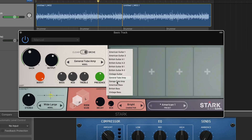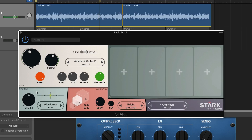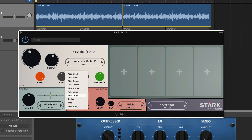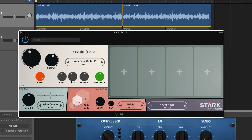The cabinet module gives you access to 10 different cabinets of various sizes and sounds. You also have a stereo width knob that simulates the distance between two microphones placed in front of the speaker cone.